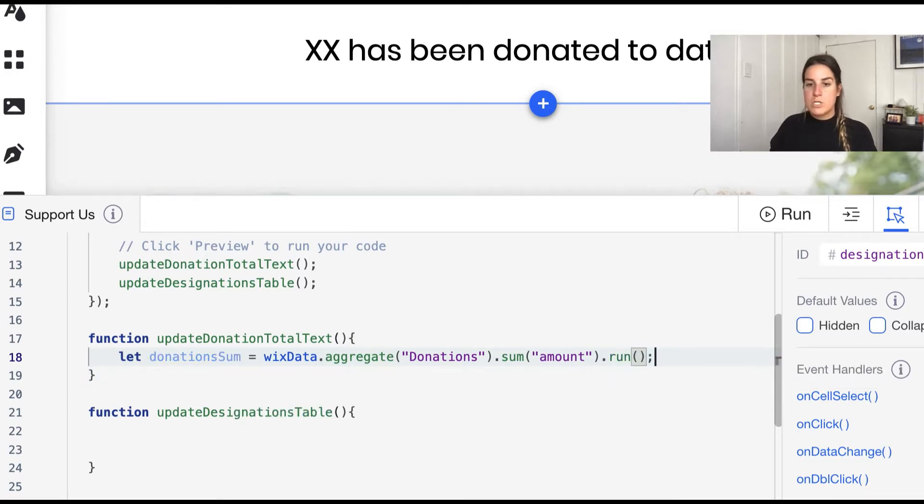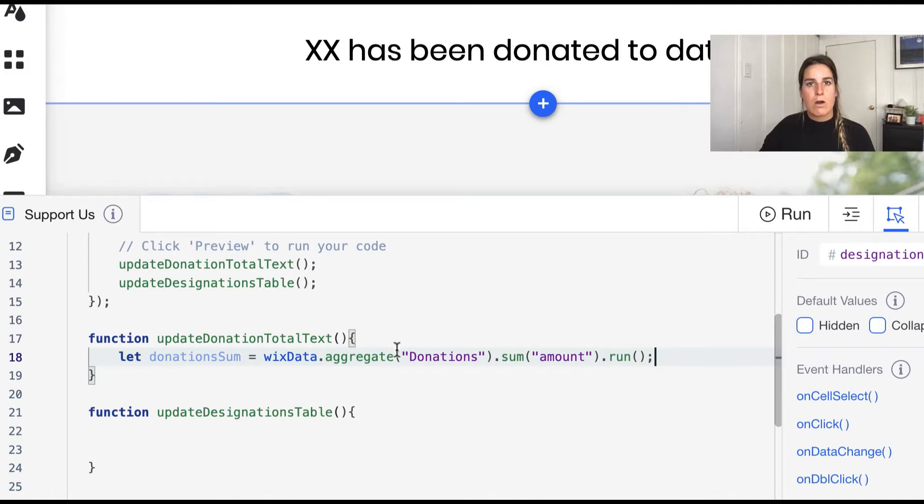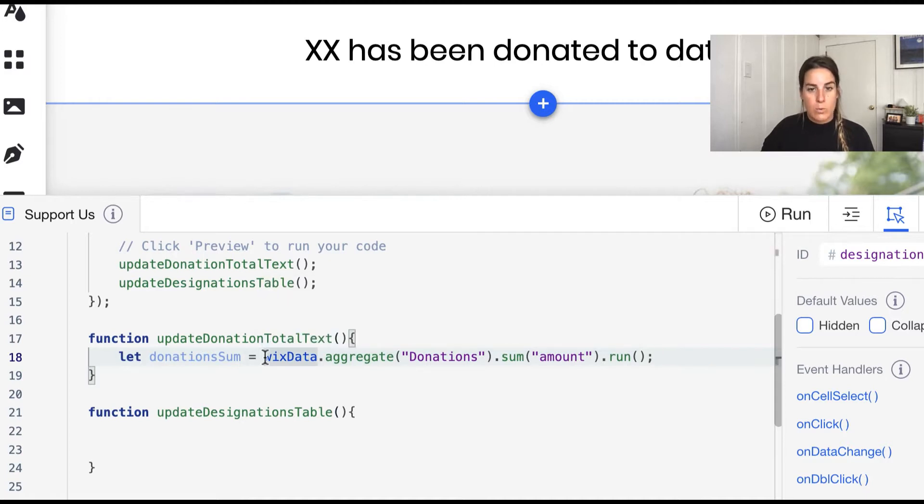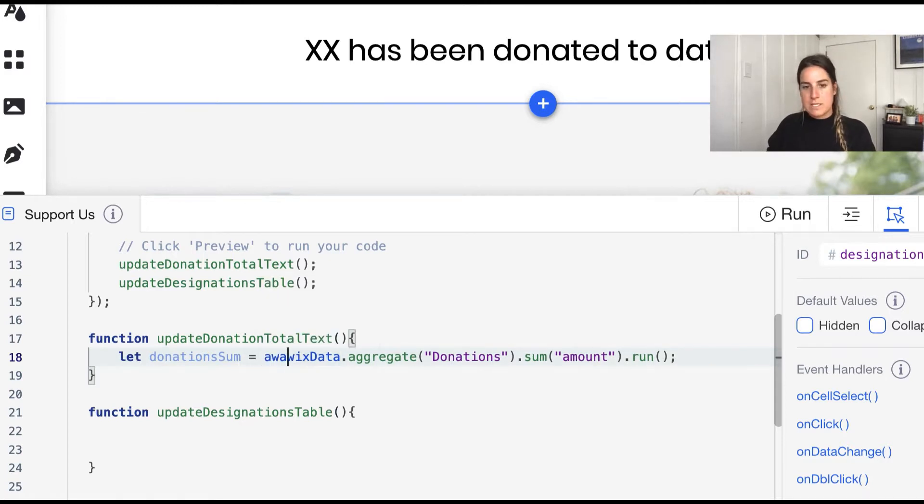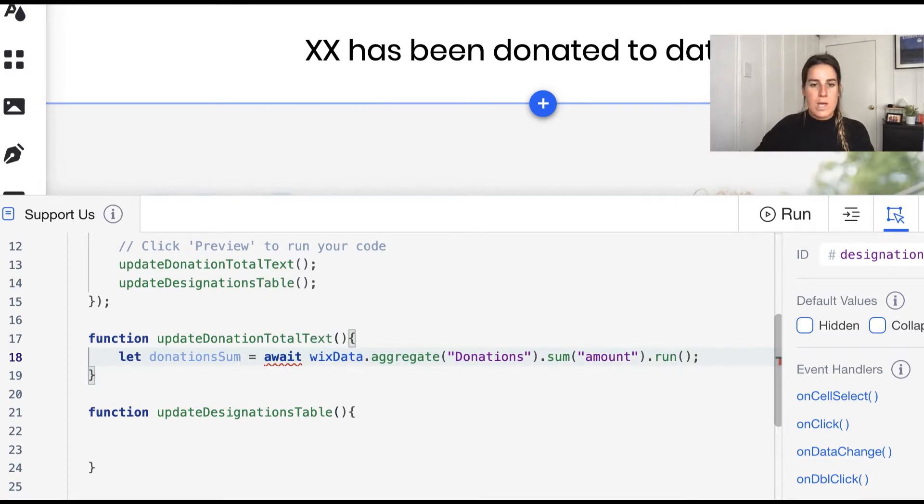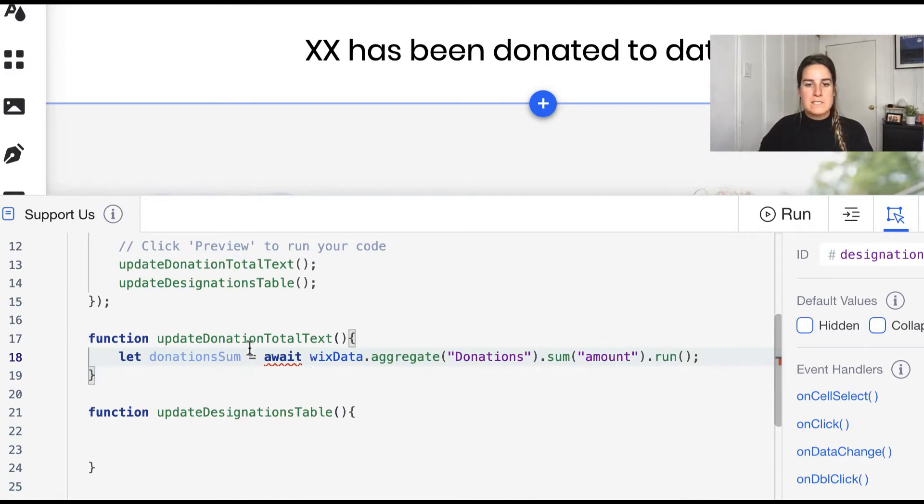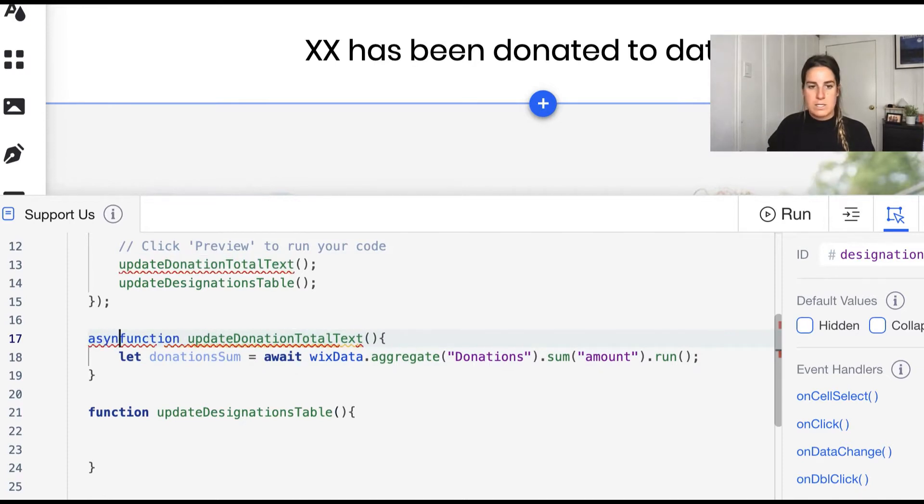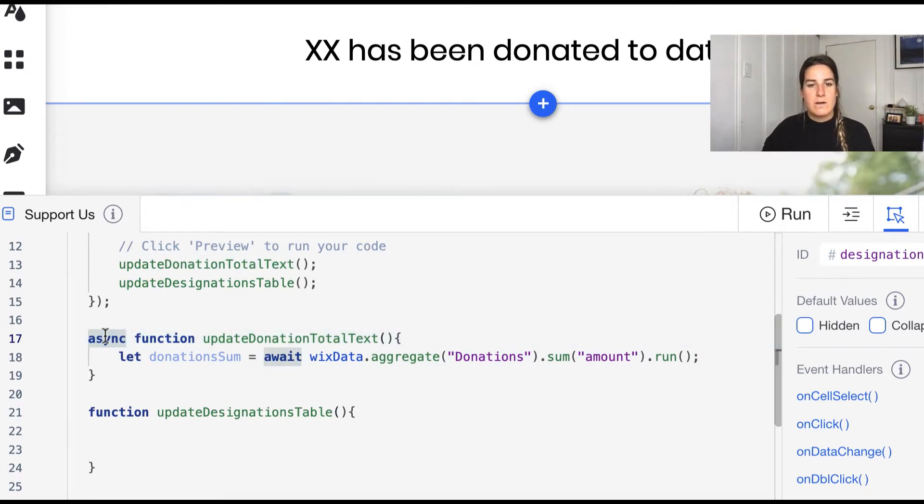Now just like Wix data queries, Wix data aggregates are also asynchronous so we either need to use the dot then notation or the async await. I'm partial to async await so let's go ahead and add the await keyword in front of our aggregate, but as a reminder if we're awaiting something we need to make sure that our function is asynchronous by adding the async keyword in front of the function declaration.